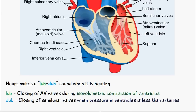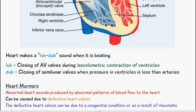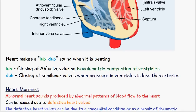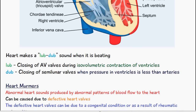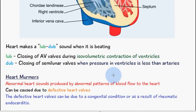So that's everything for the lub-dub noise. Now we can talk about heart murmurs, which are abnormal heart sounds produced by abnormal patterns of blood flow through the heart. This is mostly due to defective heart valves — some issue with the heart valves which prevents normal blood flow. The causes of having a defective heart valve can be due to a congenital condition.